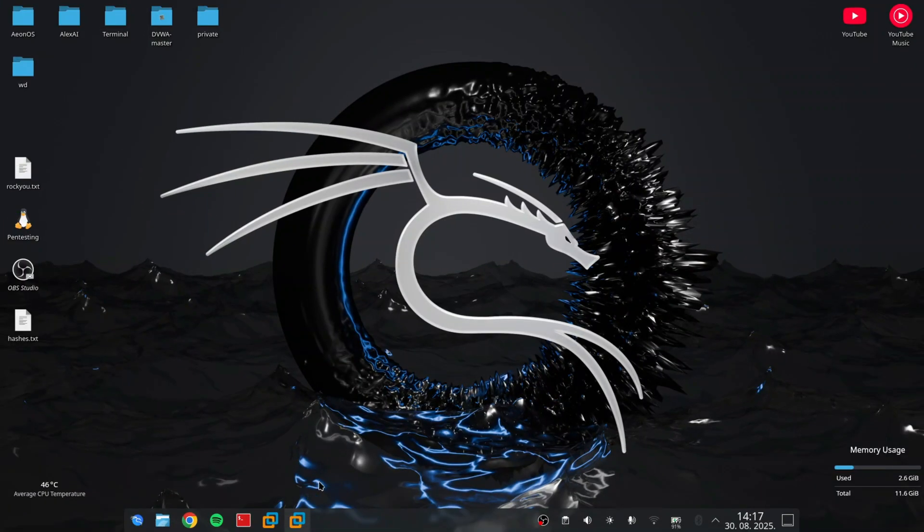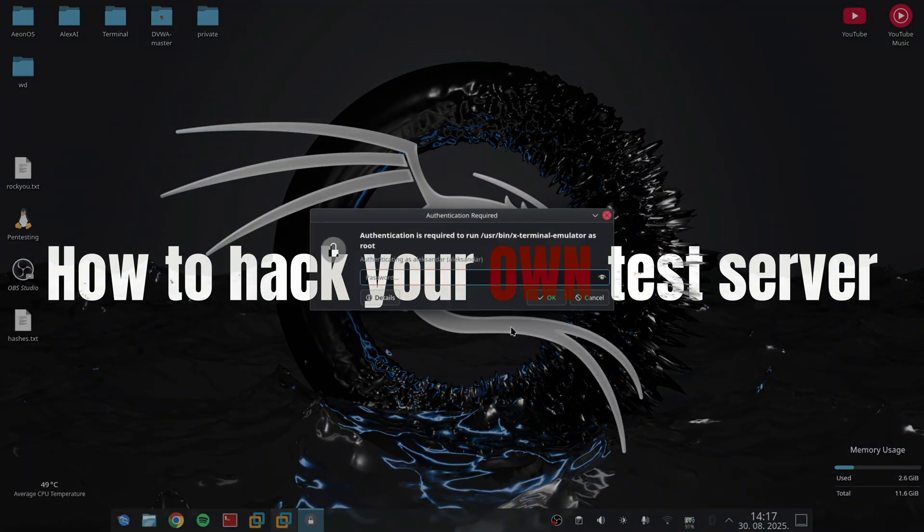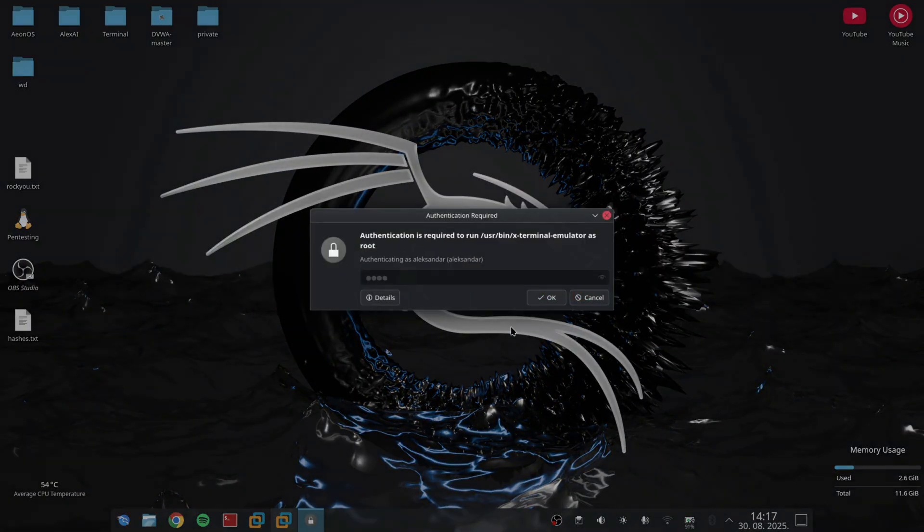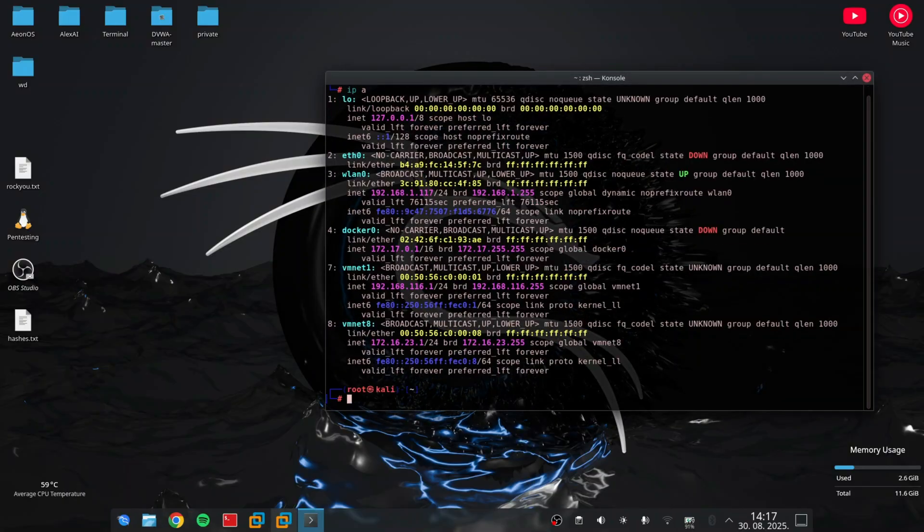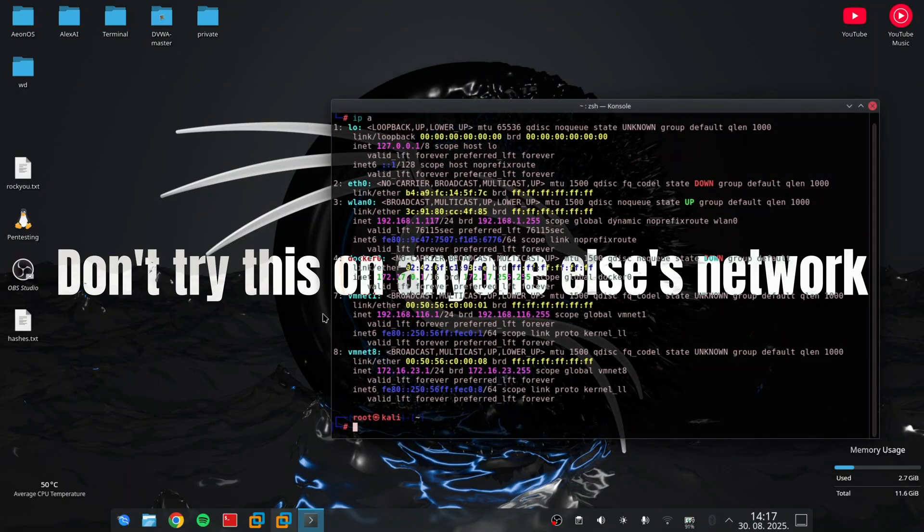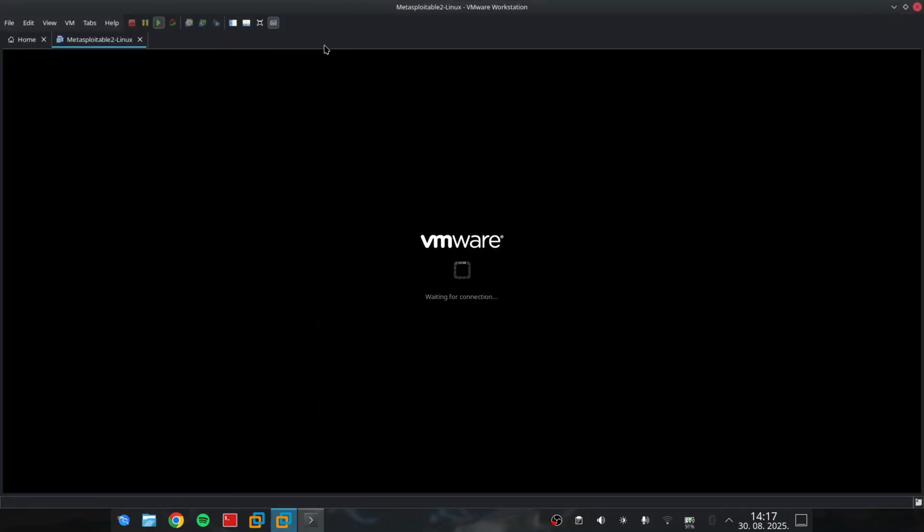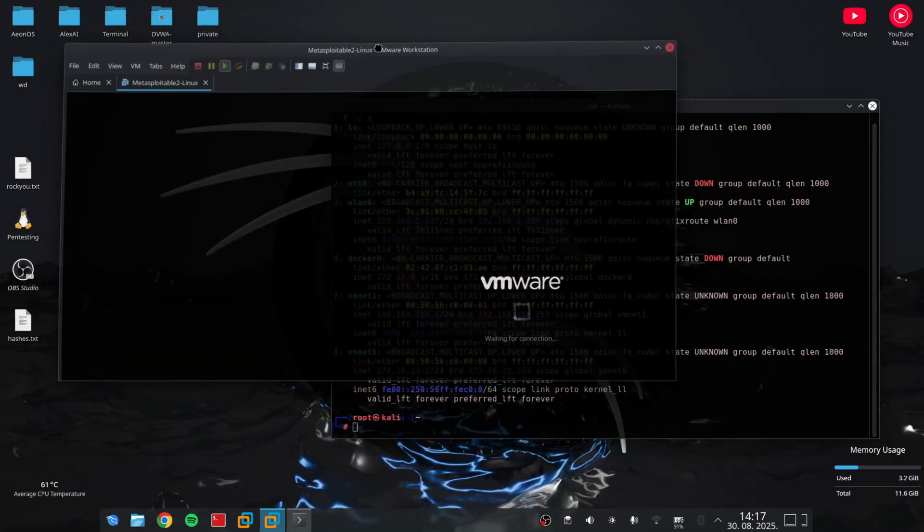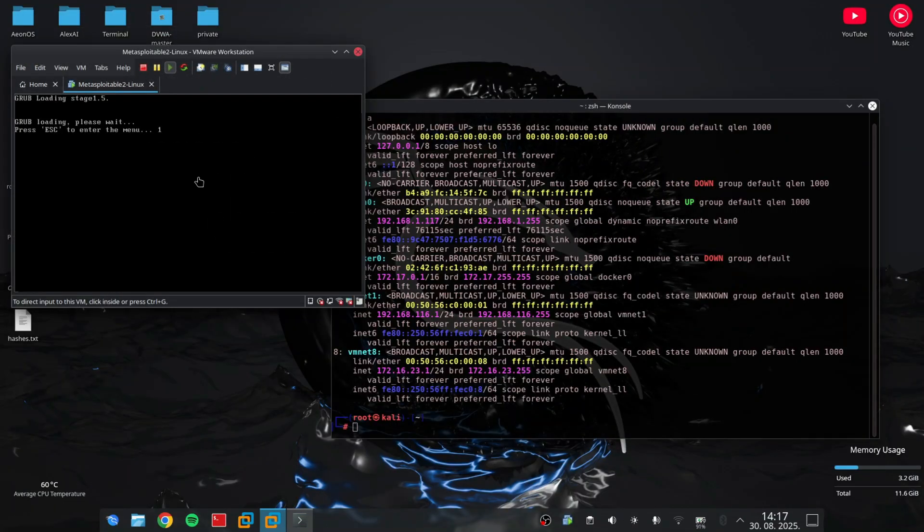Welcome back everyone. I'm going to show you how to hack your own test server using Kali Linux and Metasploitable 2. Please don't try this on anyone else's network. This is 100% legal because we're in a lab environment. Let's dive in.